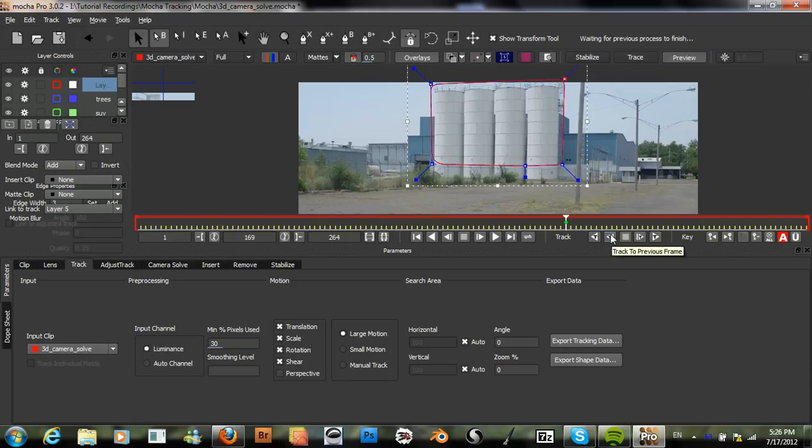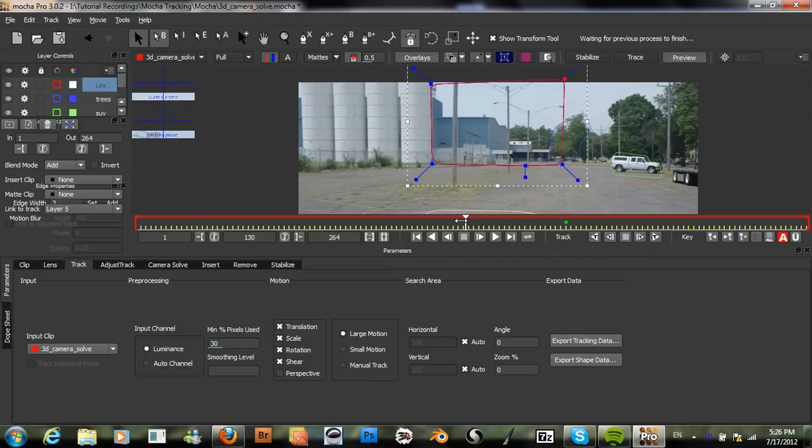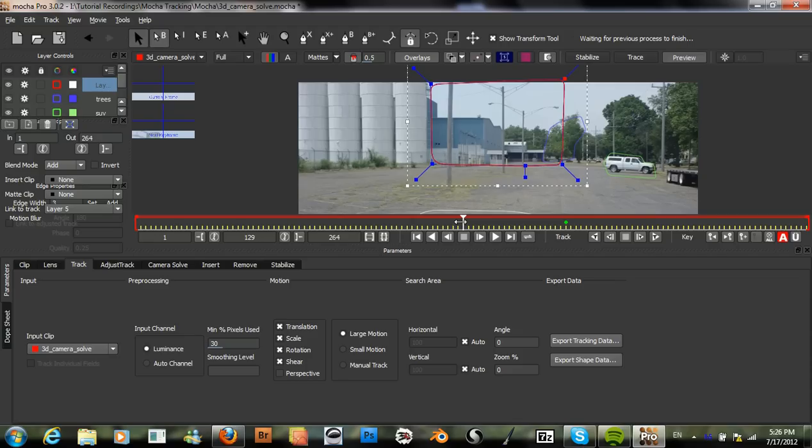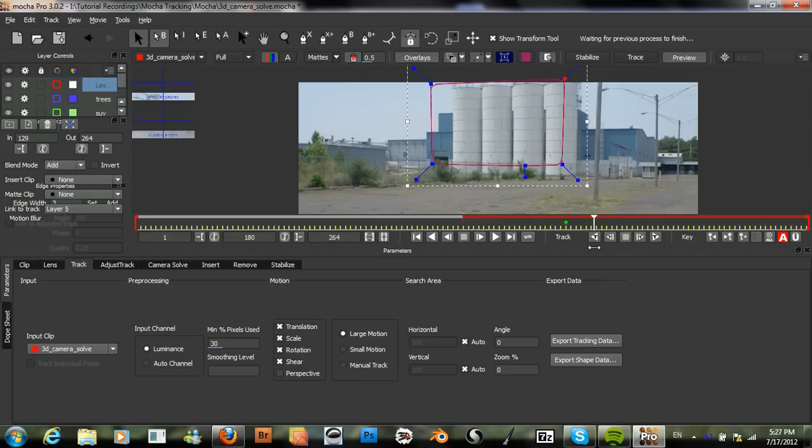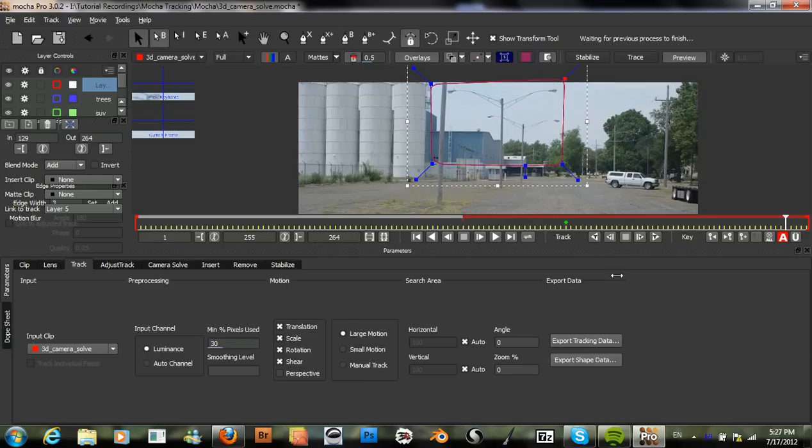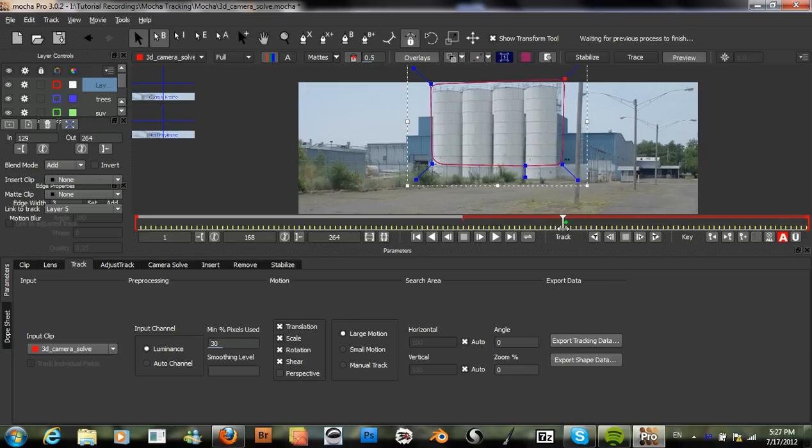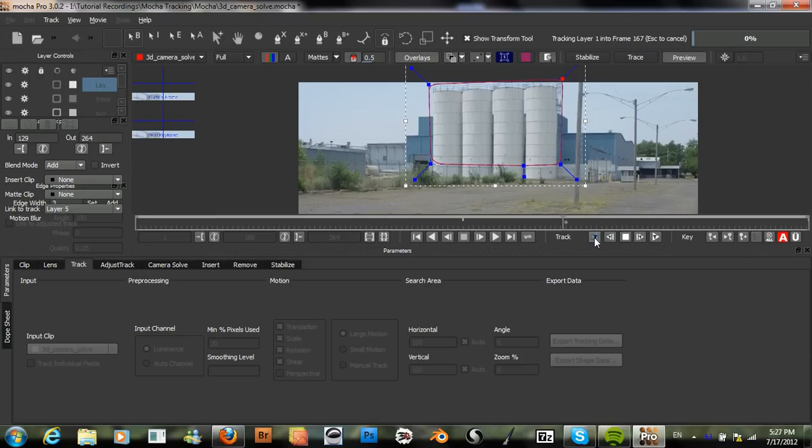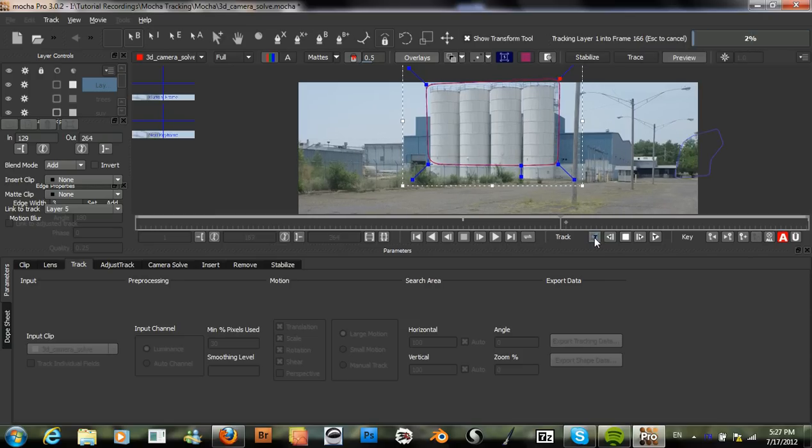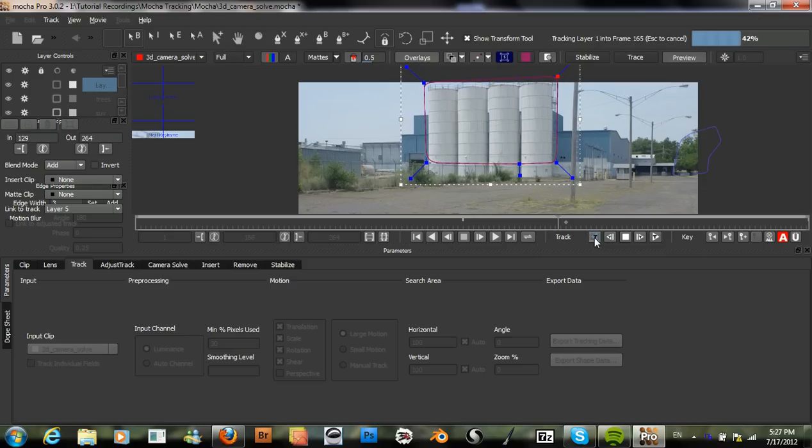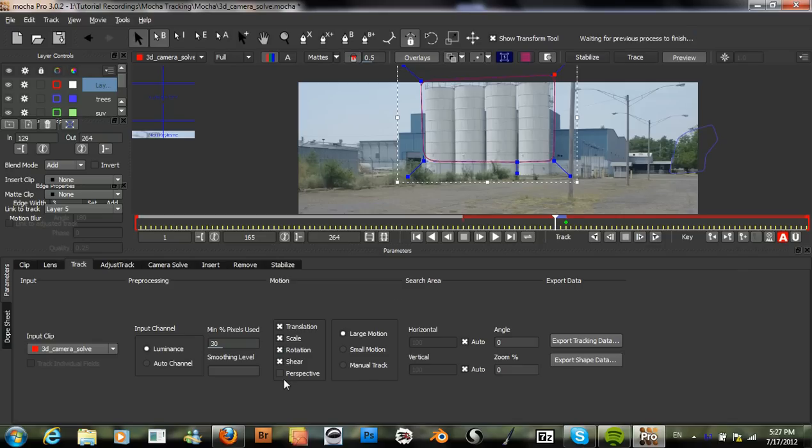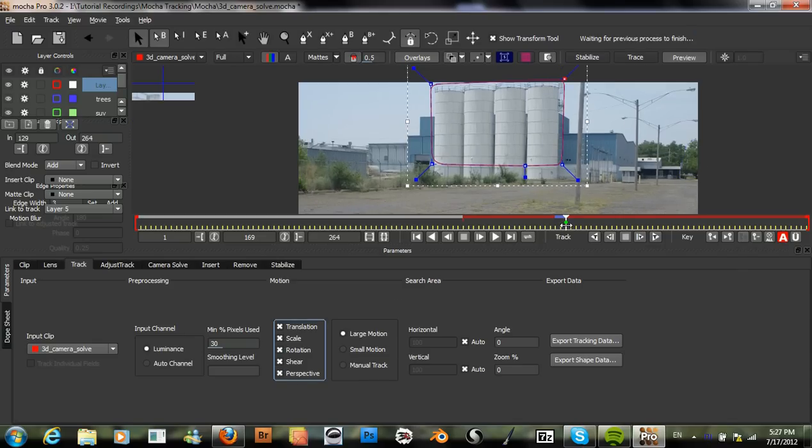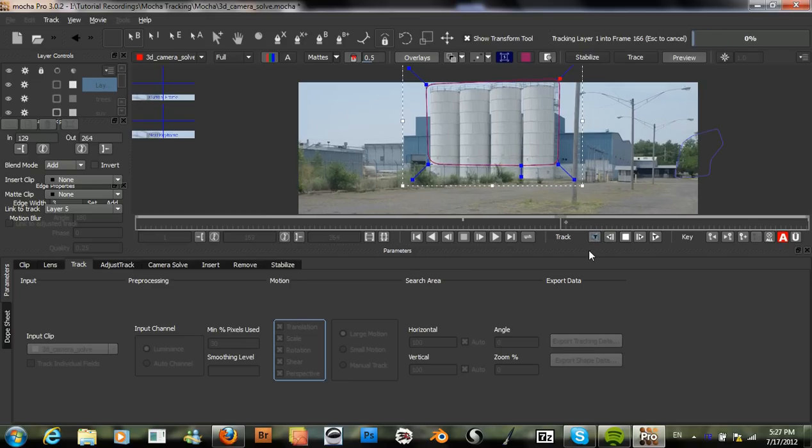Ok, so we can set the end point for this layer. Add around here. Set an end point. Alright. That looks good. So we'll just track this. Track it backwards. Oh, first turn on perspective. Ok. Now it should be good.